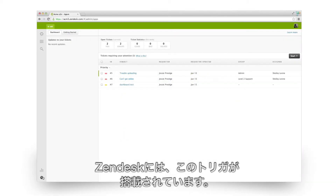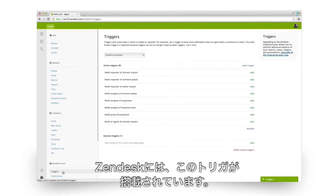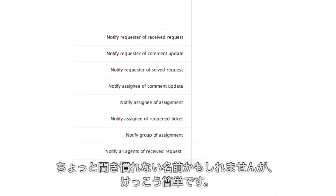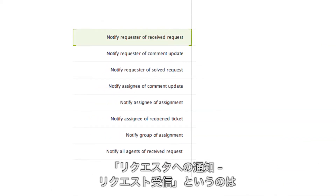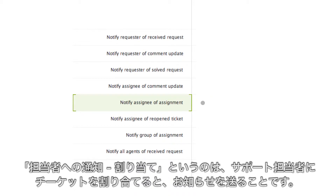Every Zendesk comes preloaded with some useful triggers that are already doing work for you. The names might be a little cryptic to new users, but they're pretty simple. This one, for example: if a new ticket comes in, then respond with an email saying we got it. And this one: if a ticket gets assigned to one of your agents, then send them an email about it.